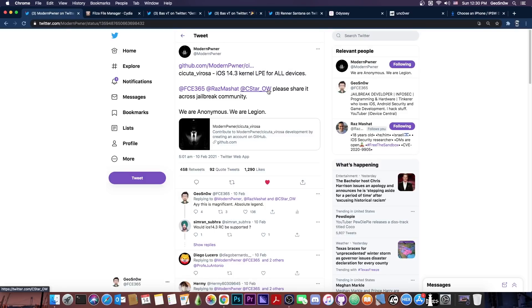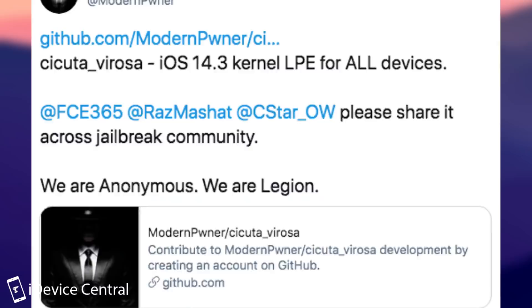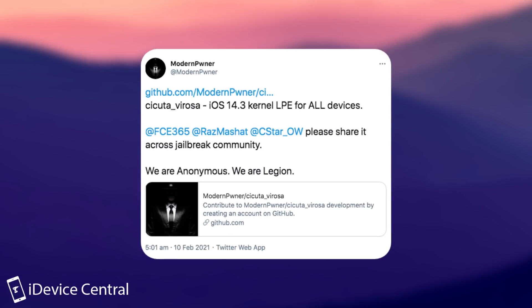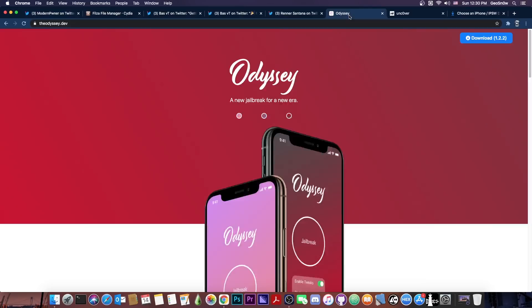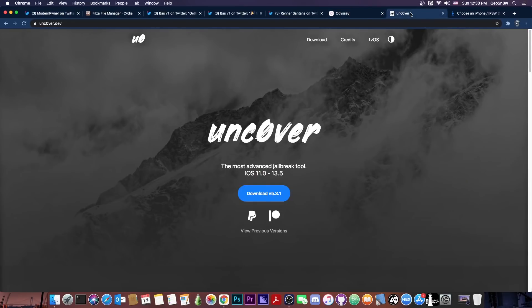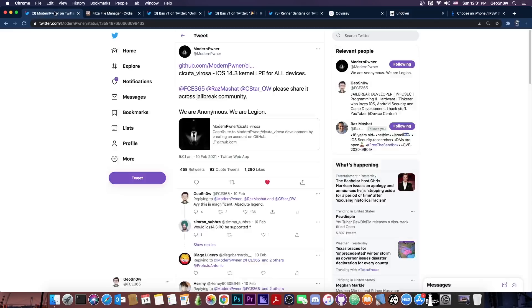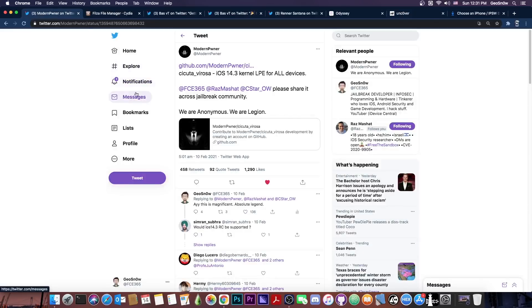As you probably remember we got a new kernel exploit for iOS 14.3 and lower, and this kernel exploit will be used in the Odyssey jailbreak, possibly even on the Uncover if they decide to get it updated, but also in the Filza Escape.